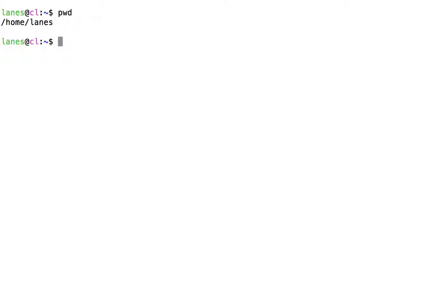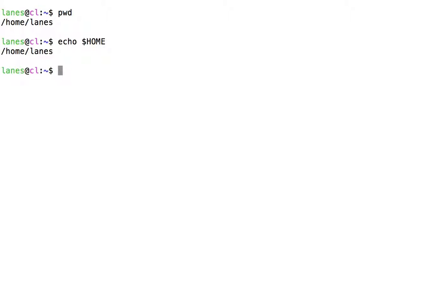Each user has a unique home directory. The path of the home directory can also be observed by printing the value stored in the home environment variable. Let's look and see what other users have home directories on this system.